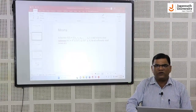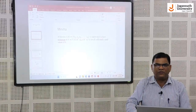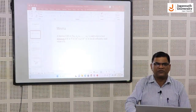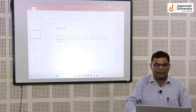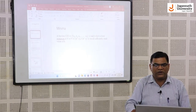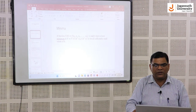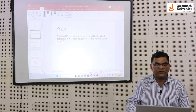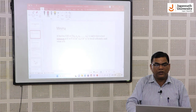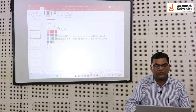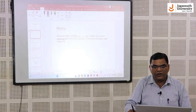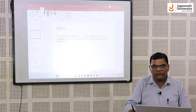All of you are aware with the terms maxima and minima of single variable, which you have studied in class 12th. Now, in today's class, we will discuss the maxima and minima of multivariable functions — that is, functions which have more than one independent variable.